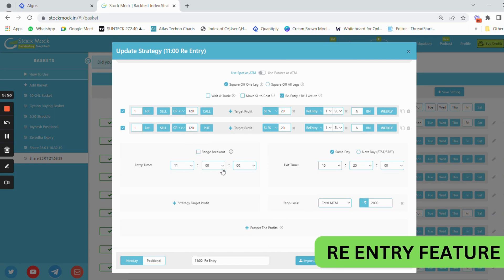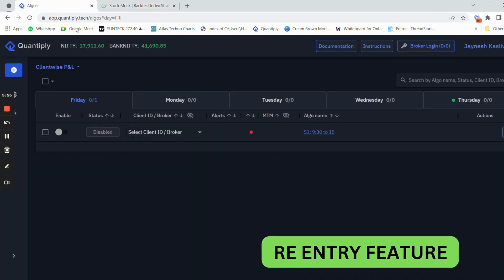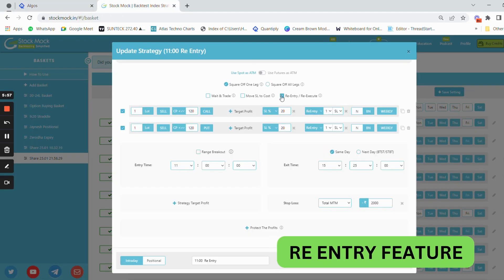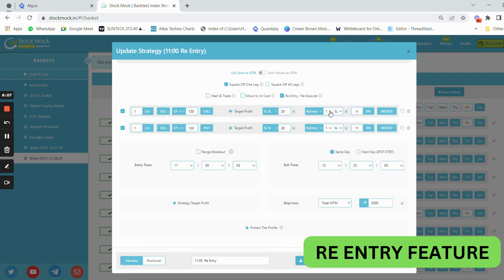This is one of my favorite strategies, known as the 11 AM re-entry strategy. In this strategy, the closest premium is less than 120 on the call side and put side, with a stop loss of 20% and re-entry of one time on individual legs.